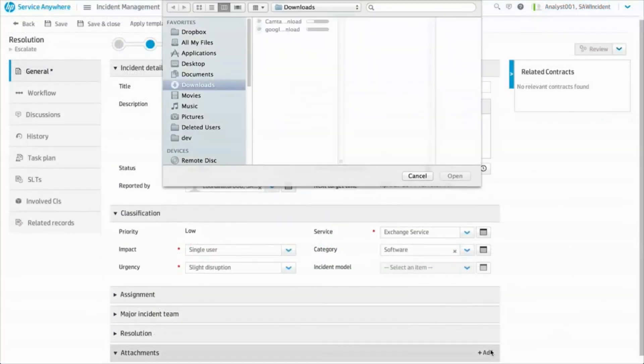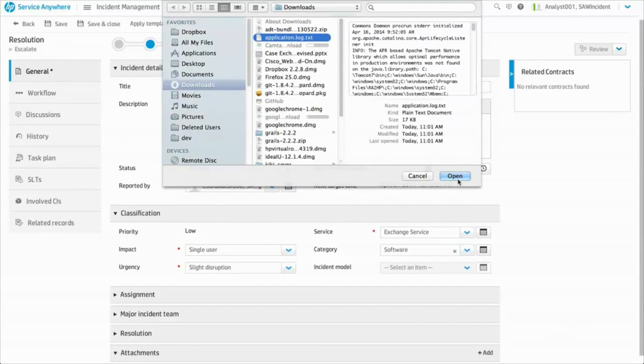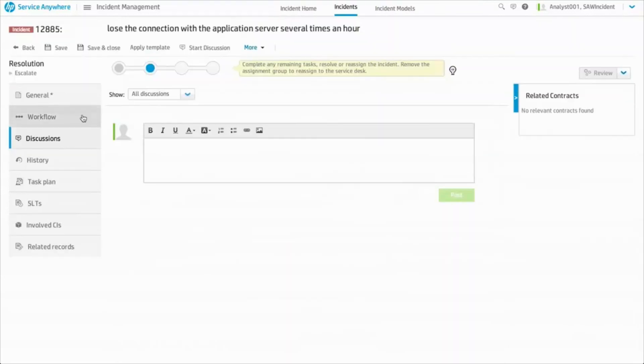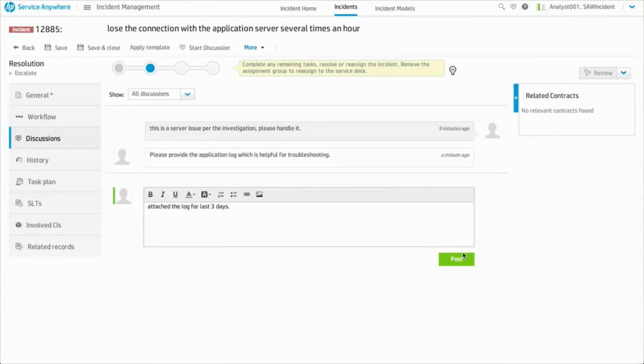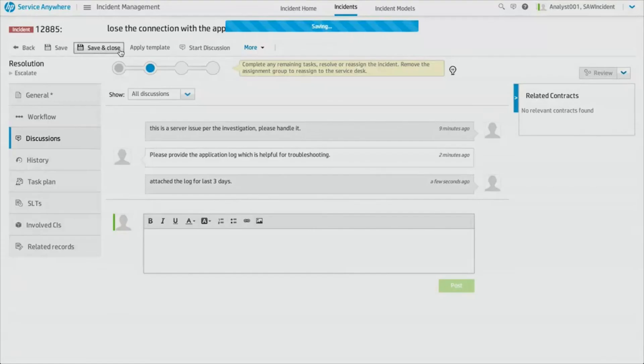In Service Anywhere, Benjamin finds the status of the incident is changed to In Progress. Benjamin attaches the application log and then assigns the incident back to Central IT.